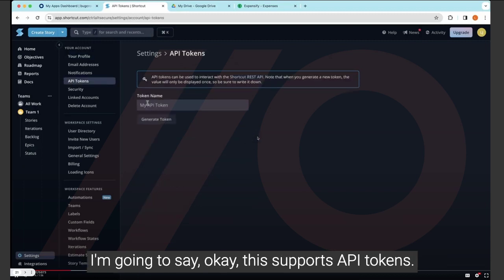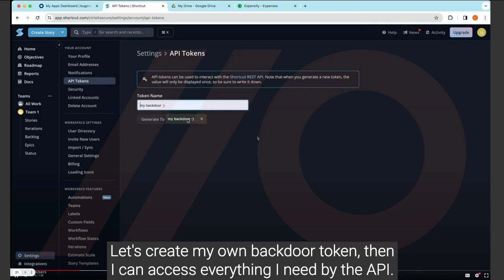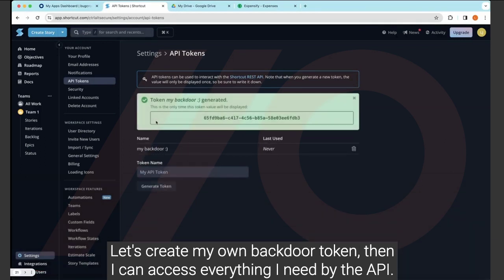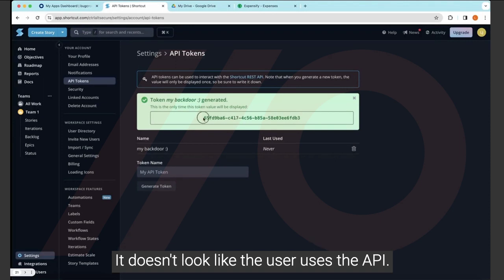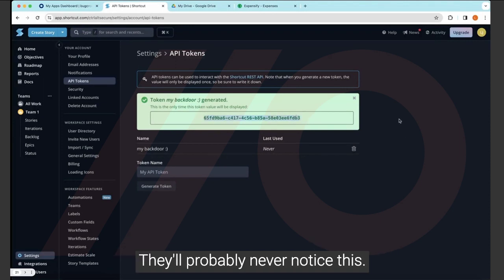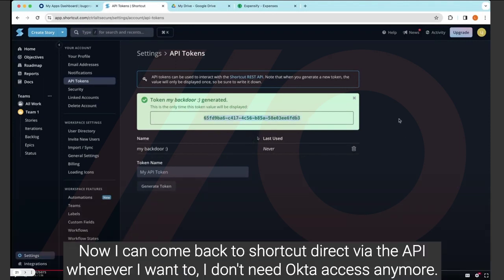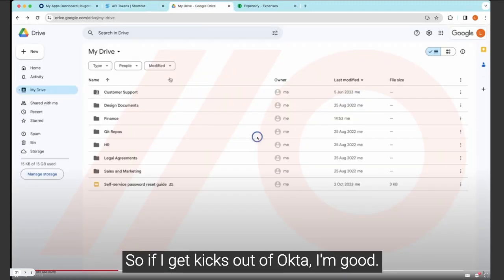I'm going to say, okay, this supports API tokens. Let's create my own backdoor token. Then I can access everything I need via the API. It doesn't look like the user uses the API. They'll probably never notice this. Now I can come back to Shortcut directly via the API whenever I want to. I don't need Okta access anymore. So if I get kicked out of Okta, I'm good.